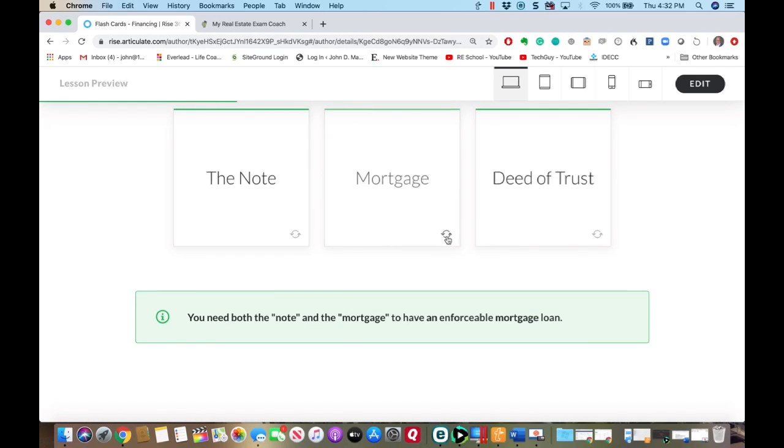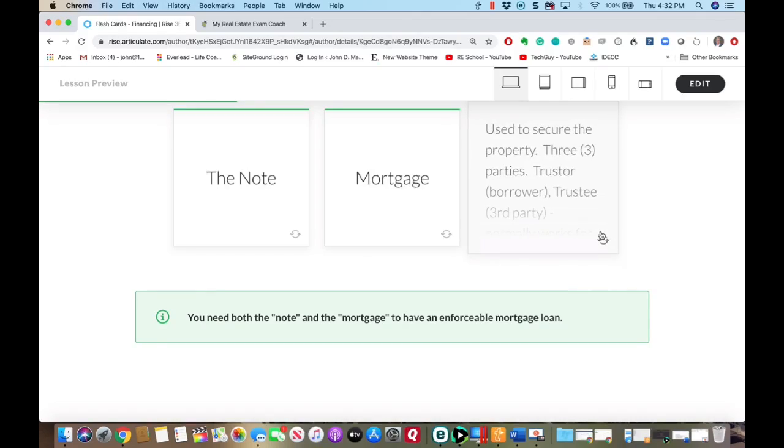There are two parties to a mortgage: the mortgagor — the borrower — and the mortgagee, the lender. With a deed of trust we have three parties: the trustor, who is the borrower; the trustee, who is a third party normally the bank's attorney; and the beneficiary, who is the lender. The trustee's job has two main points.